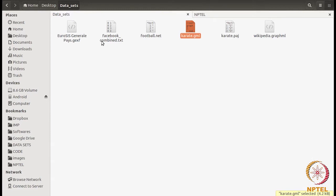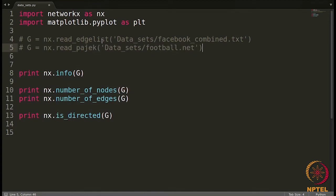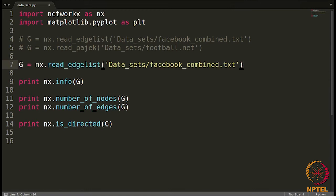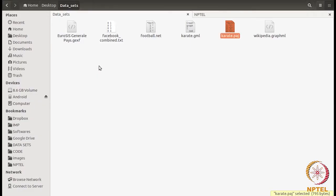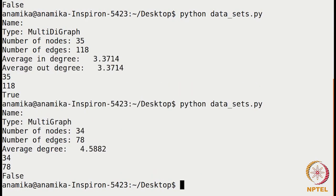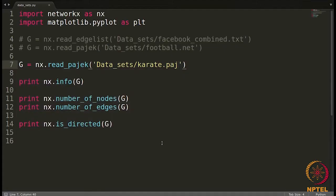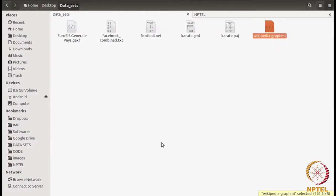Let's see what other kinds of networks we have. We have a GML network and a Pajek format as well. For reading Pajek .paj files you use the same function — read_pajek. The network name is karate.paj. Running this shows it is a multigraph with 34 nodes and 78 edges, and it's not a directed graph — we get false. Now two more formats remaining are GraphML and GXF. For GraphML, the function is read_graphml, and the file name is wikipedia.graphml.